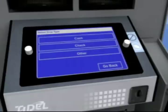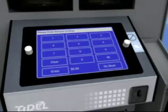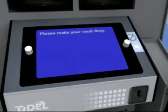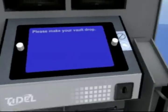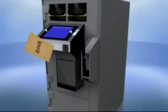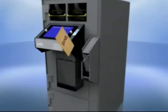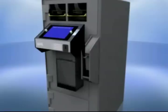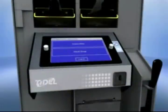To drop cash, select the Cash button. The next screen will ask you to enter the amount of the drop. Use the numeric keypad to enter $50, then select Enter. The Sentinel will ask you to confirm the amount and then instruct you to make your drop. Pull down the handle on the right side of the Sentinel SCD, place the item in the drop chute, and guide the handle back to the closed position. When the drop is complete, you will be taken to the main screen.